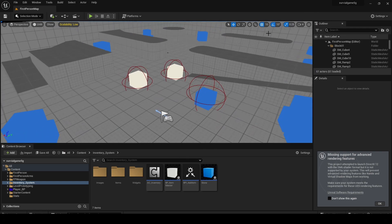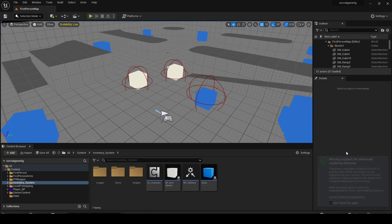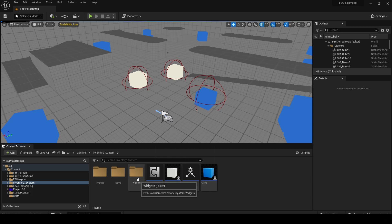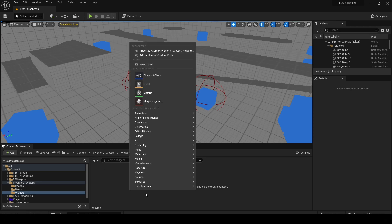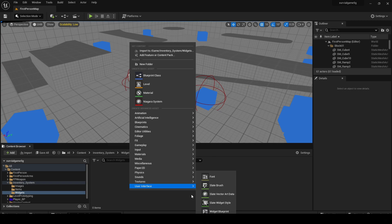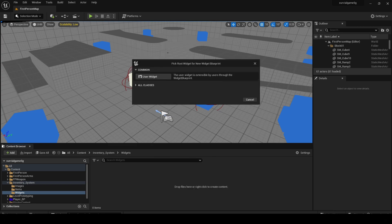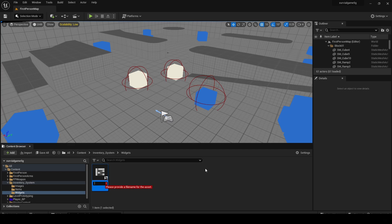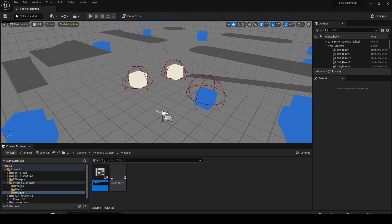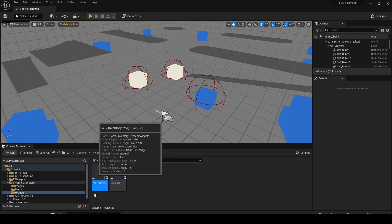Previously we created the pickup system, and today we're going to create the inventory so we can see what we're picking up. Let's go into the videos folder, right click and create a User Interface Widget Blueprint — let's call it Widget Blueprint Inventory. And another one is going to be Widget Blueprint Slots, because we're going to generate slots when we pick up something so you can open the inventory.